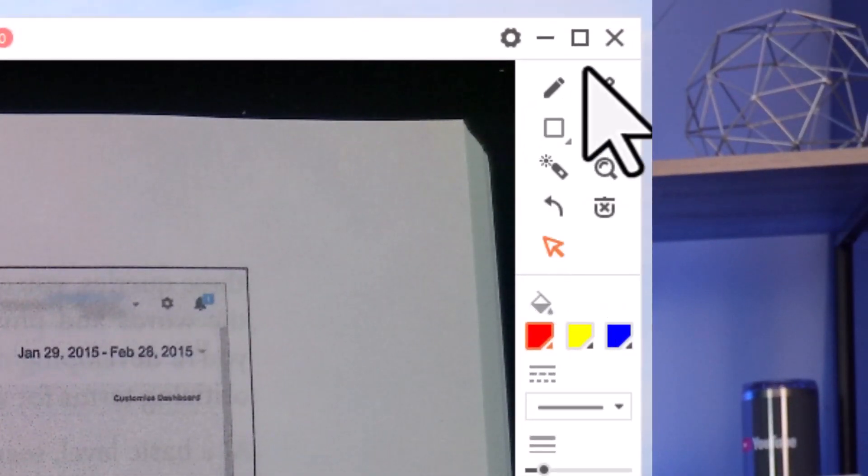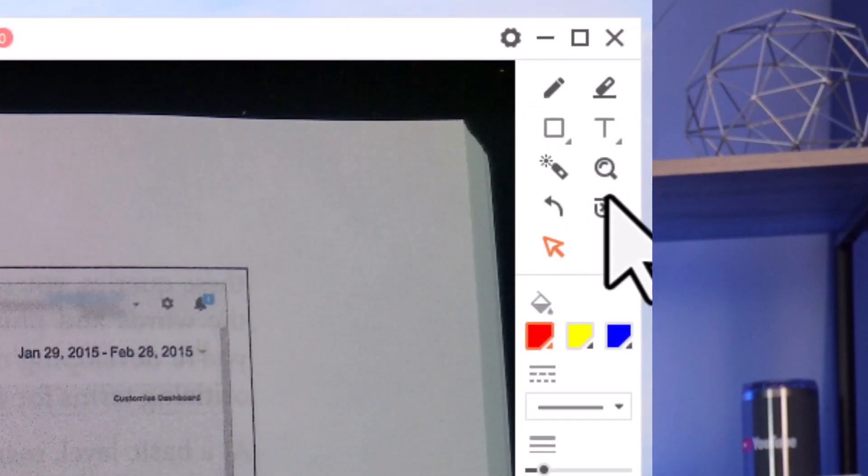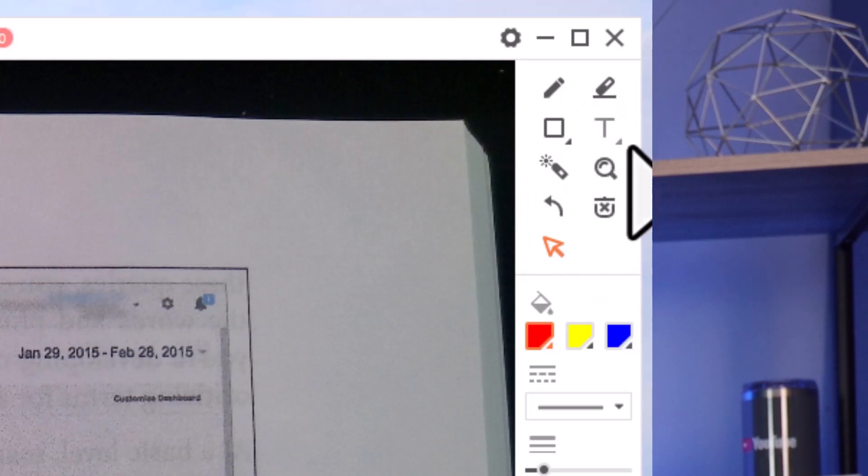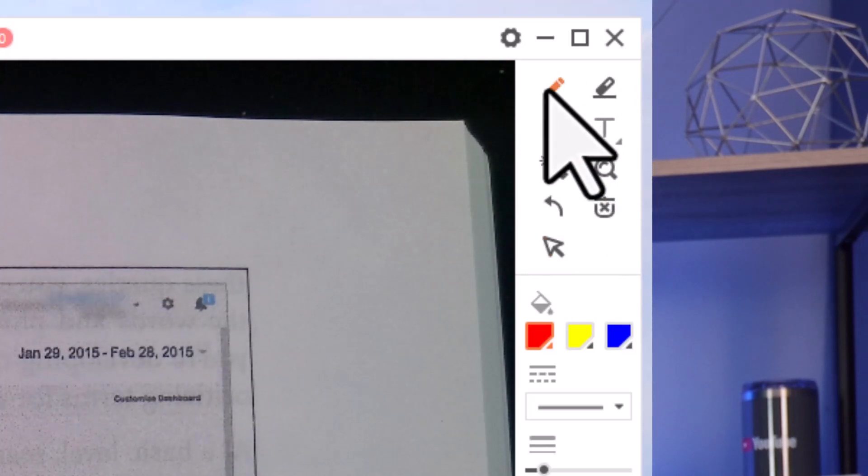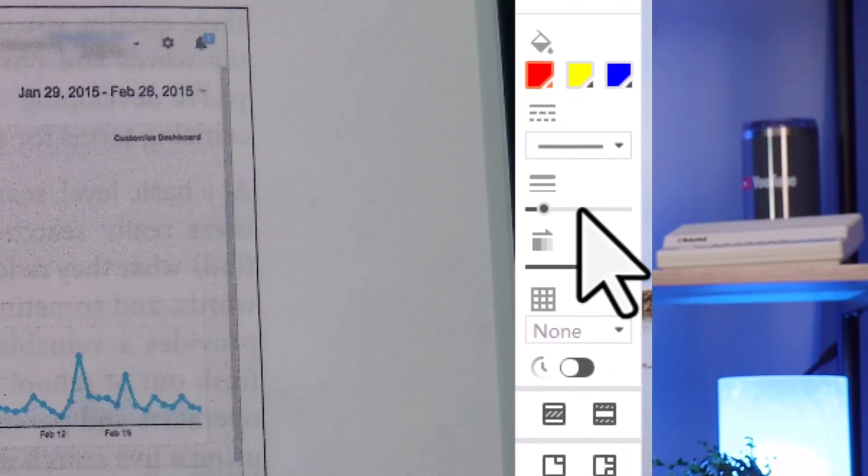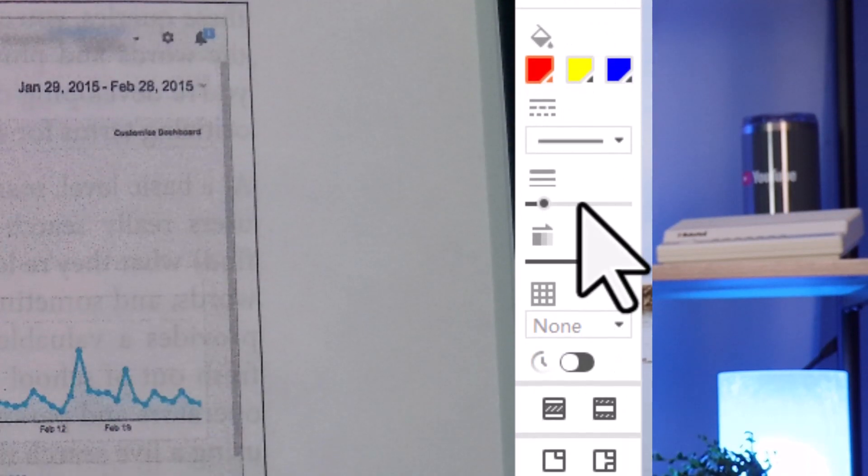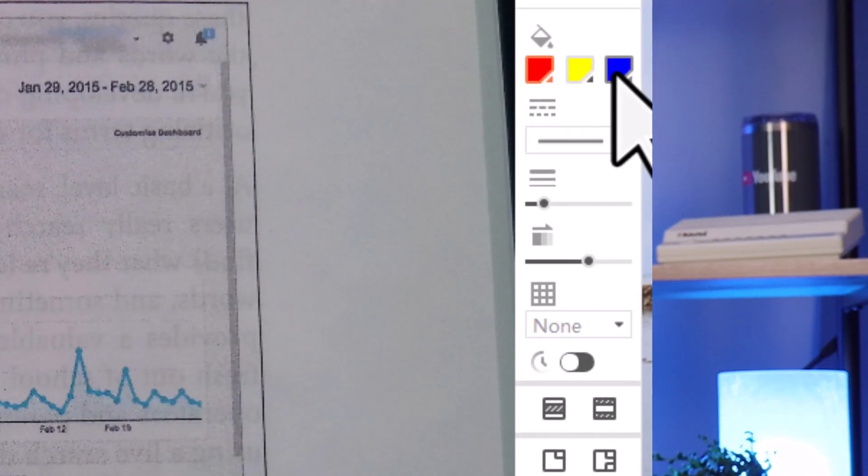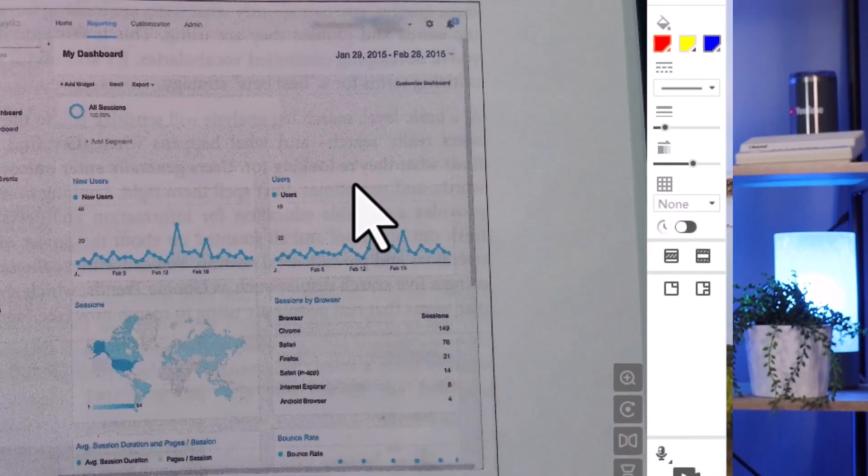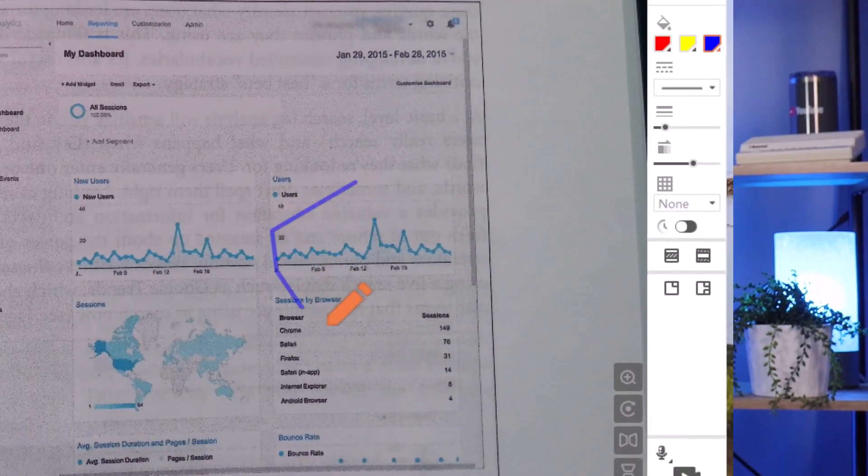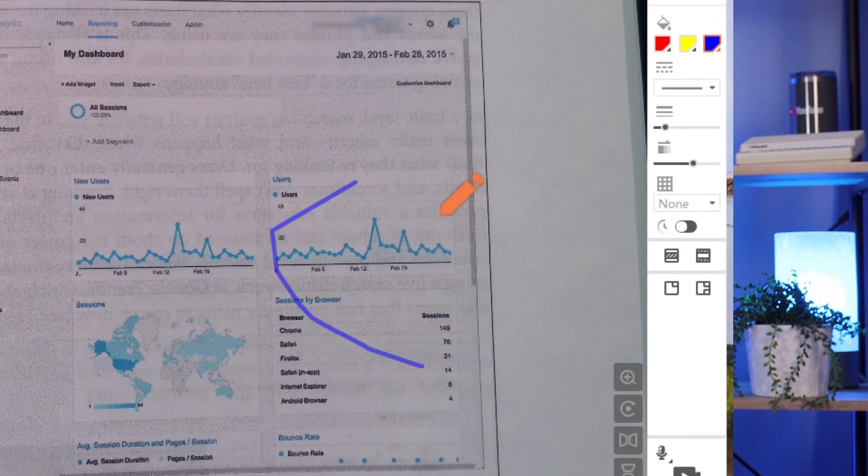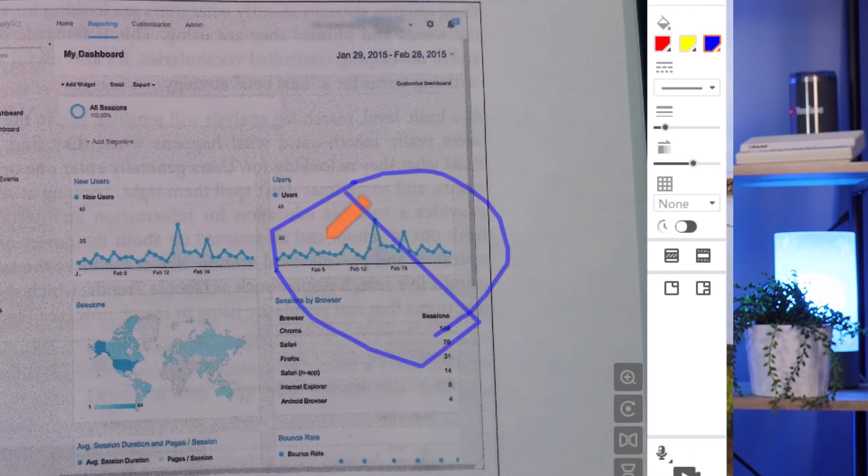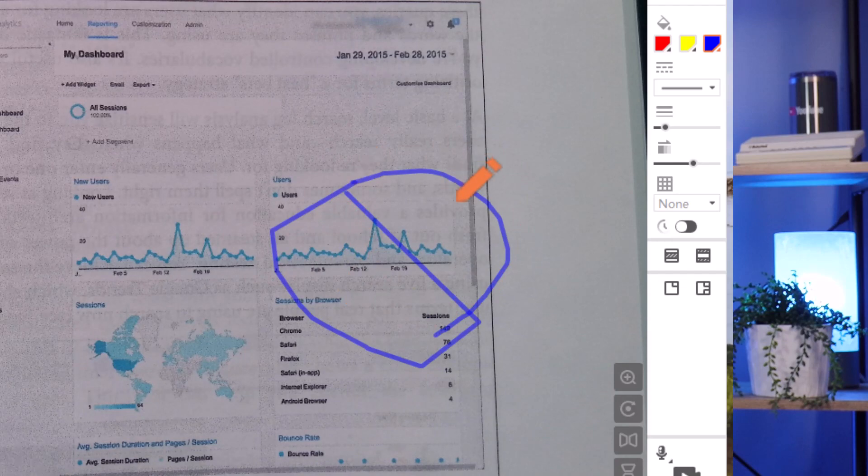We have this entire annotations section here that allows me to do things like add text. I can go in, I'll just use a pen, and I can choose the thickness of the pen. I can choose the color of the pen. And I could do things like then use that pen to draw. I'm drawing with my mouse, so it's a little bit different. But you can see I can draw attention to something.